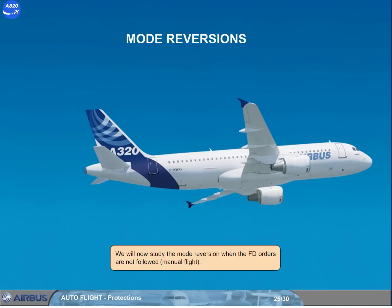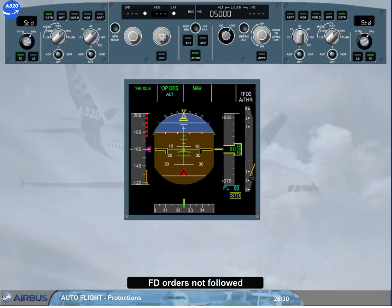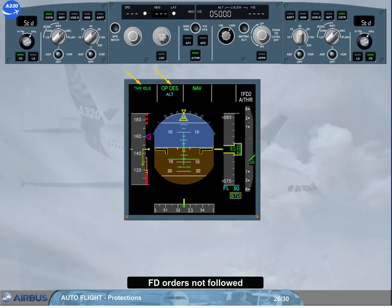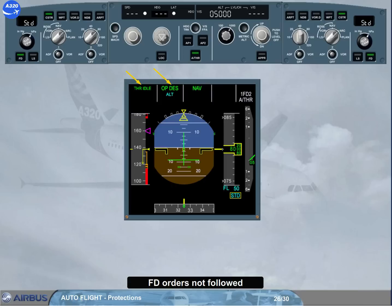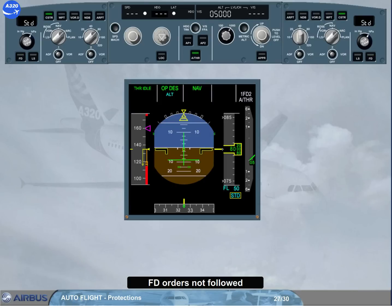We will now study the mode reversion when the flight director orders are not followed. Suppose the aircraft is manually flown with flight director on and autopilot off. The current vertical mode is open descent and the autothrust mode is thrust idle. The aircraft is pitched up, disregarding the flight director bar orders. Speed decreases. Both FDs disengage when the airspeed reaches VLS minus 2 knots. If speed brakes are extended, the FDs disengage between VLS minus 2 knots and VLS minus 19 knots, depending on the speed brake position. The autothrust, if active, reverts from thrust idle to speed, and thrust is readjusted to recapture the target speed.